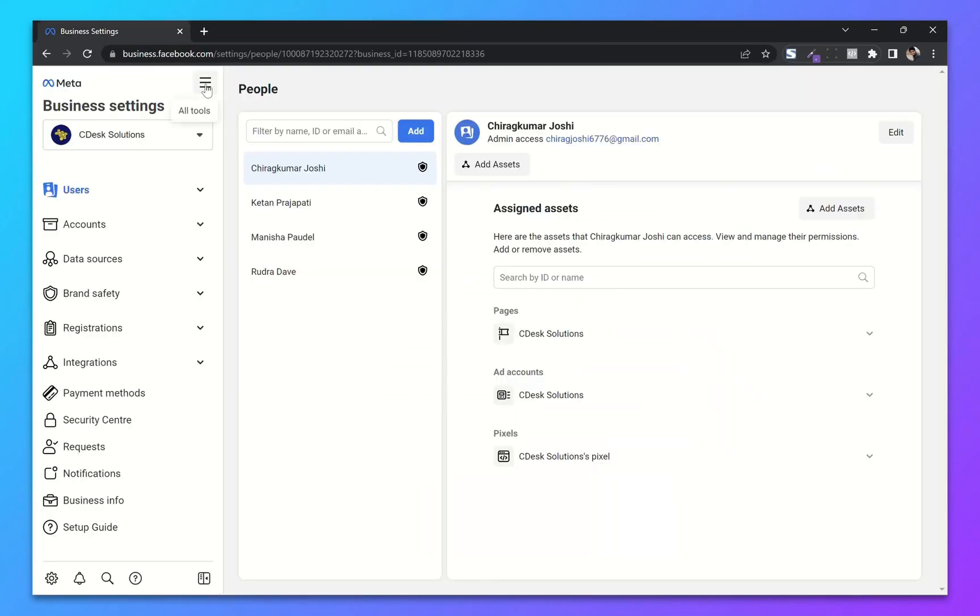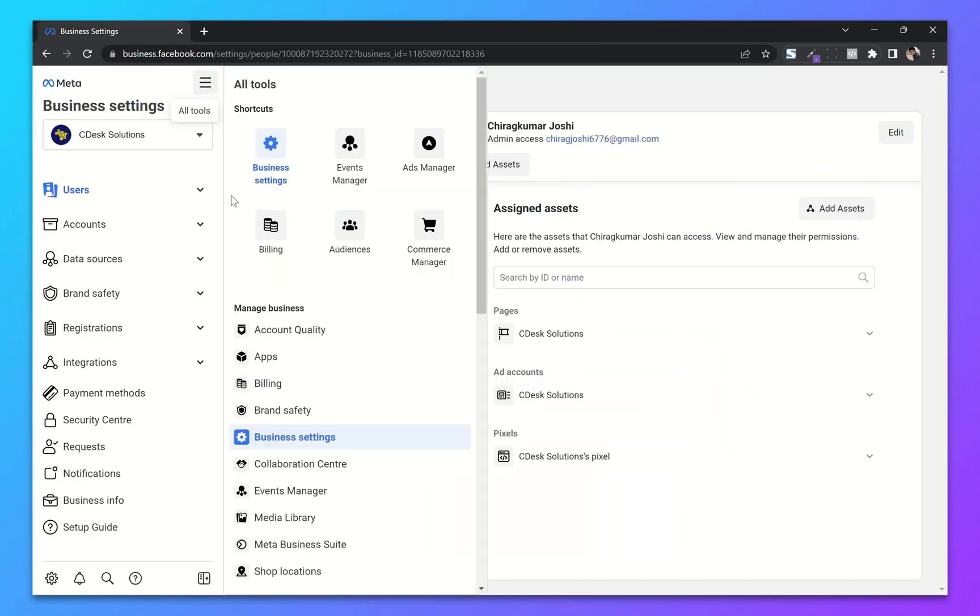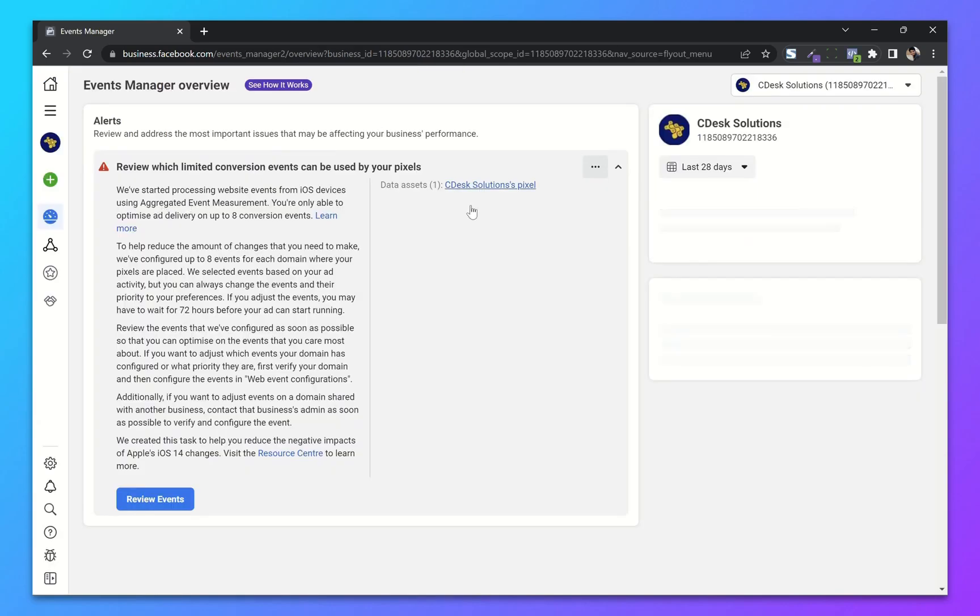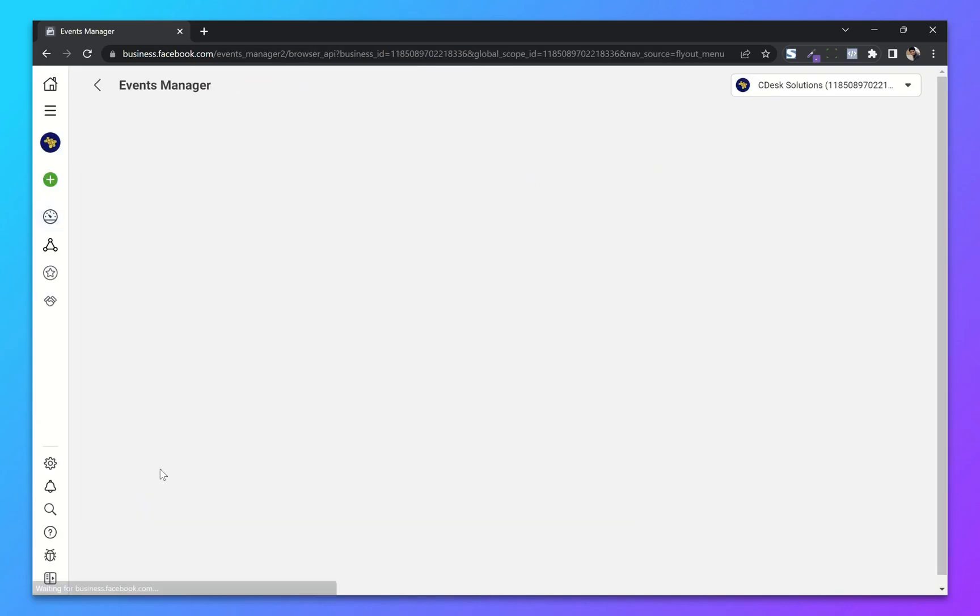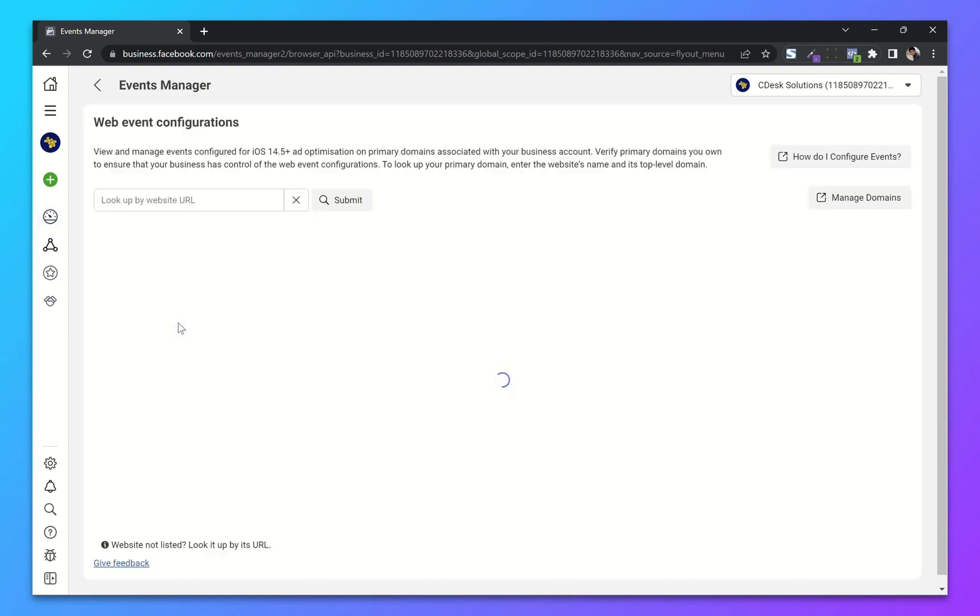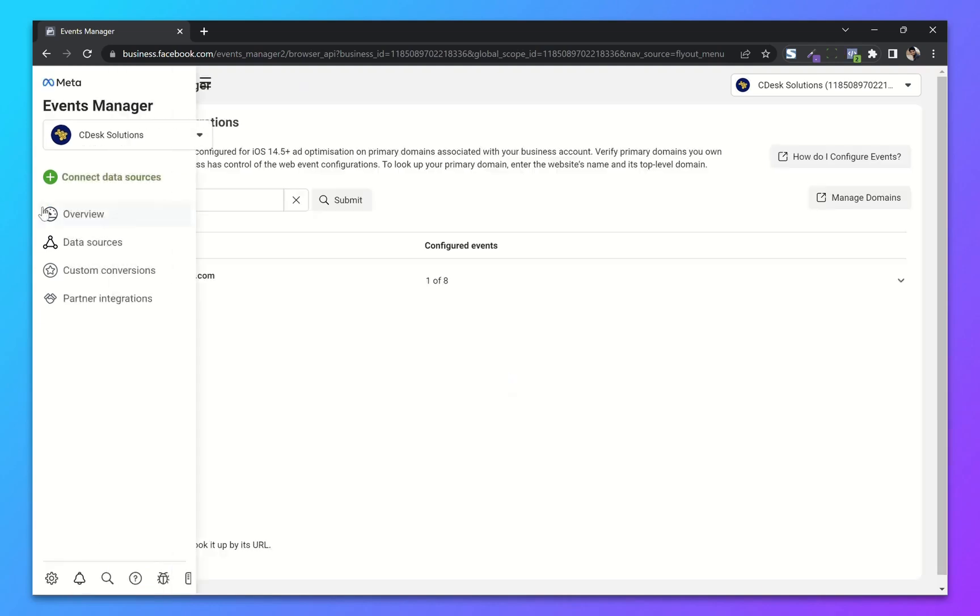From your business manager settings, go to event manager. There is an alert for conversion events. You can click on review events, or go to data sources.